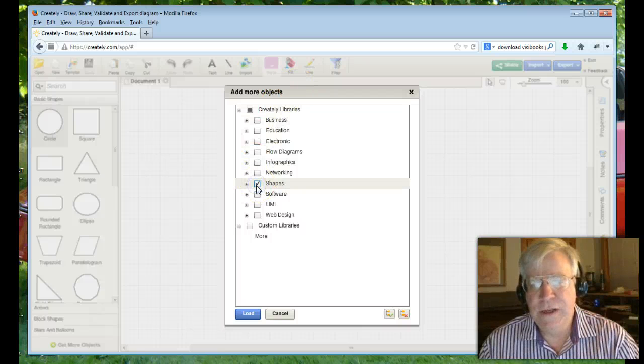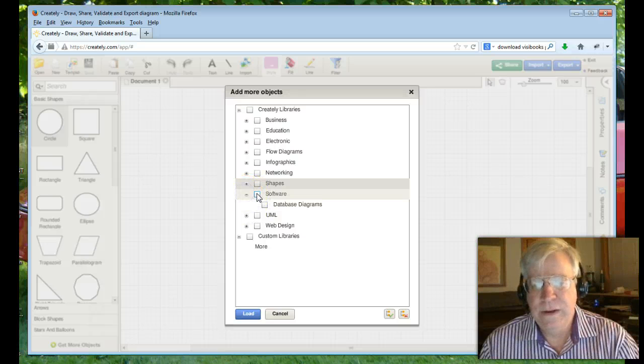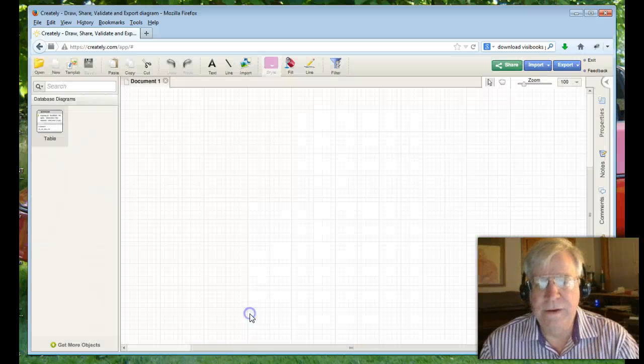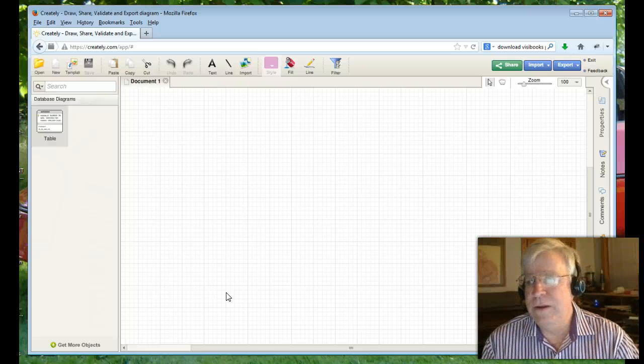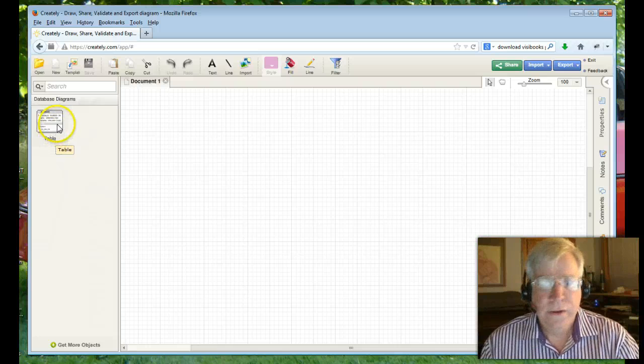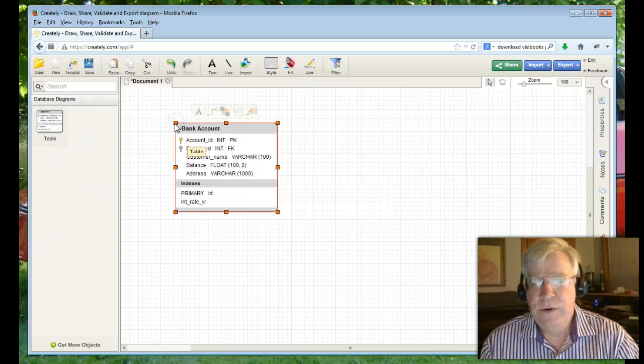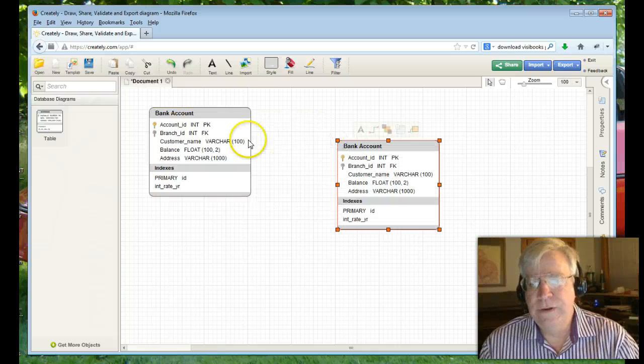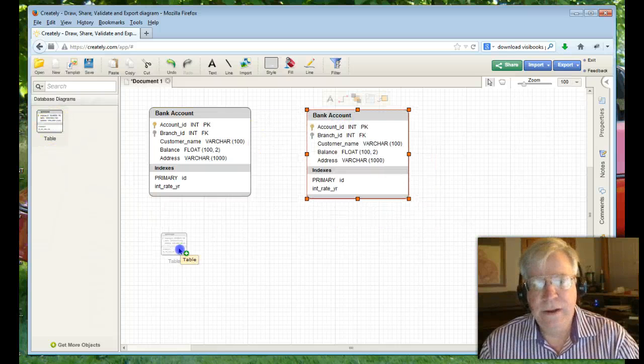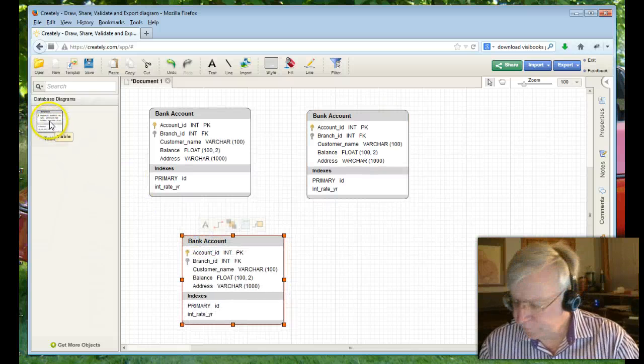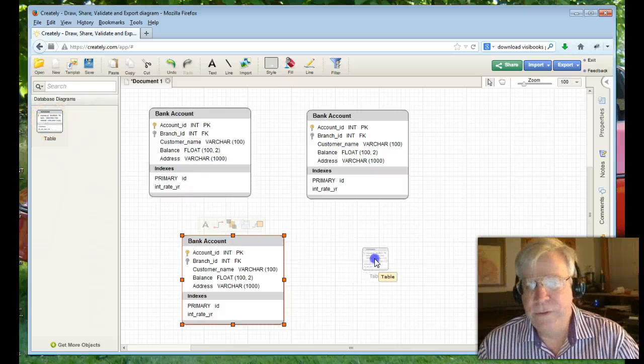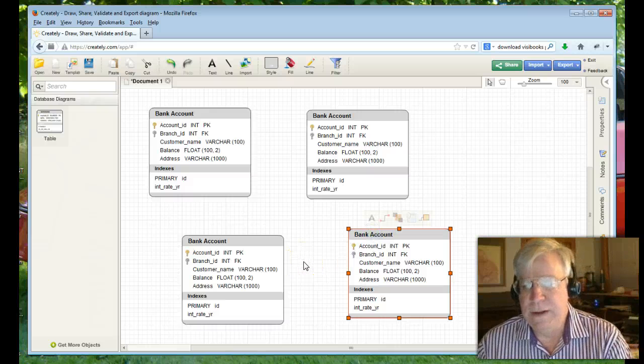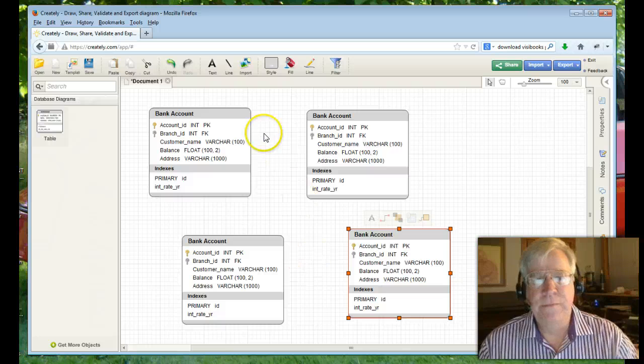By default, basic circle, square, rectangular objects appear. Down on the bottom, click on get more objects. This add more objects will appear. Uncheck shapes. And then underneath software, if you hit the plus sign and click software, you'll see database diagrams will open up and then click load. And database diagrams, all it is is a simple table diagram like you've seen pictures of in your readings.